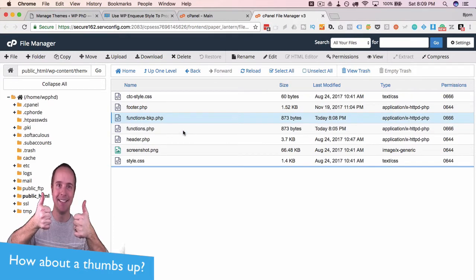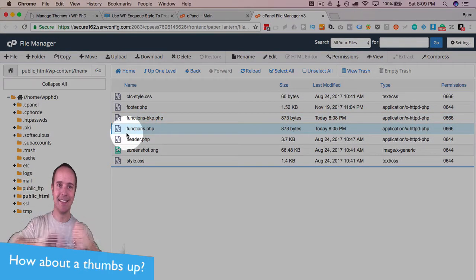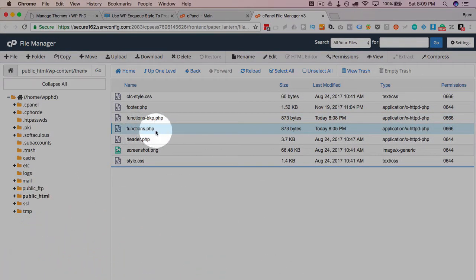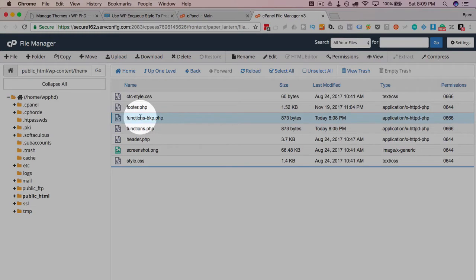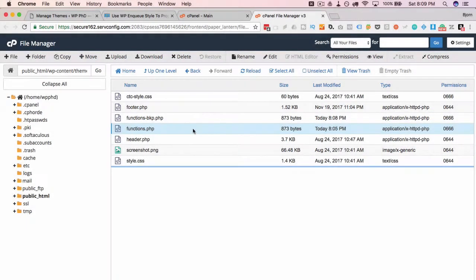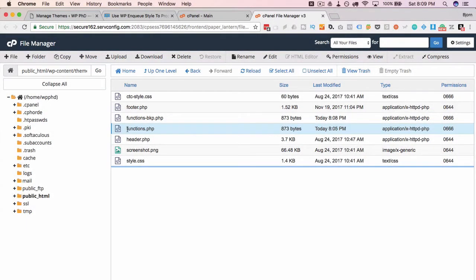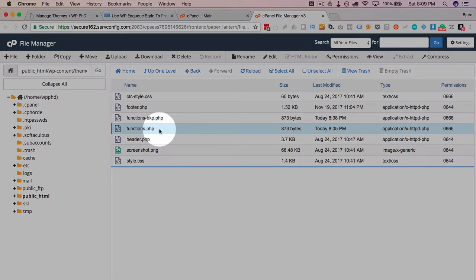Now we have a backup. If something goes wrong, we can delete the functions file we're working on, rename the backup file to just functions.php, and our site will be back online. It's great to have backups. So let's go to the live one, which is just functions.php, highlight it, click on edit.